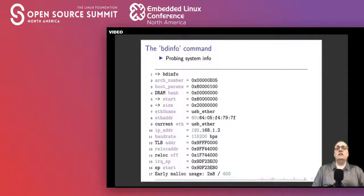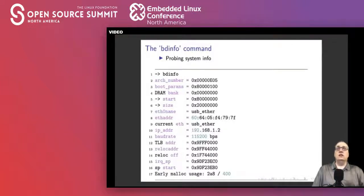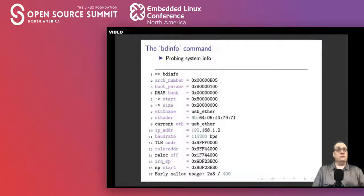Bdinfo is a command that lets you look around the actual board itself. It prints a lot of settings specific to the particular hardware — what ethernet device is being used, what the load address is, where DRAM is, and other fundamentals of the platform you're on. This is very helpful when you're trying to figure things out.